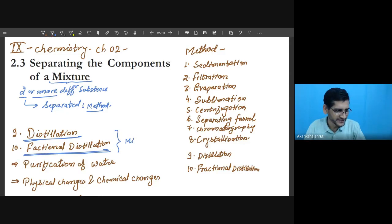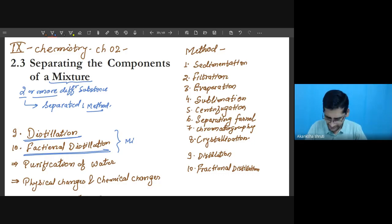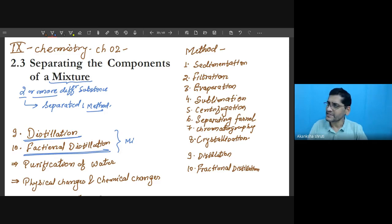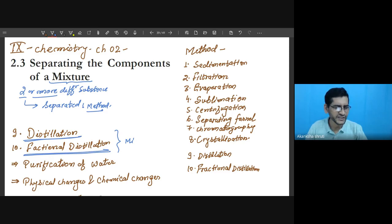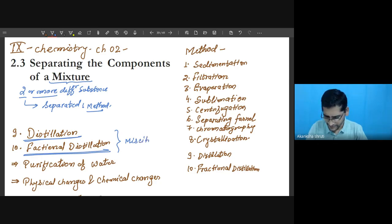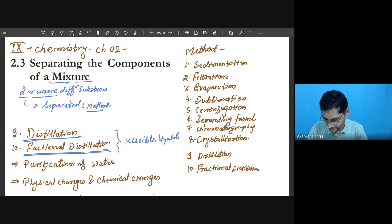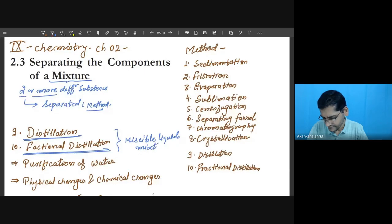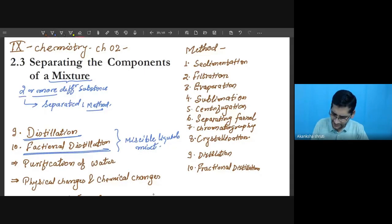These two methods are exclusively used for miscible liquids. We have already learned that if liquids are immiscible — meaning they do not intermix — they can be separated by a separating funnel. But if the liquids are miscible, meaning they mix with each other and do not form separate layers, then they must be separated by either distillation or fractional distillation.